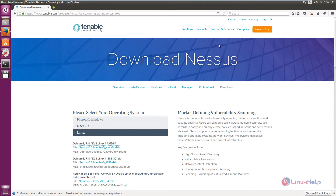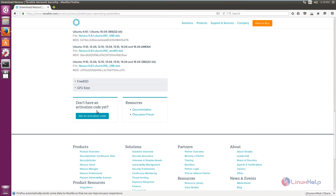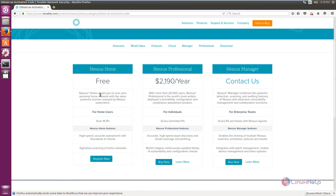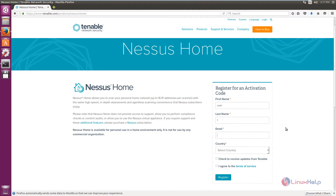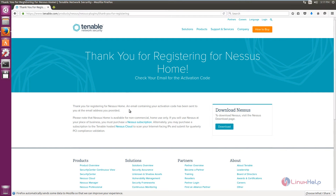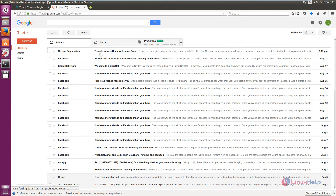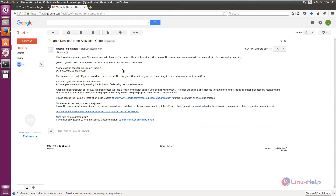While downloading, you can sign up with Tenable Network Security to get an activation code. Nessus Home is free and can scan up to 16 IPs. If you want Nessus Professional, you can purchase it. Click Register Now, enter your first name, last name, and email, then select your country. Optionally check to receive updates from Tenable, agree to the license agreement, and click Register. The registration will complete and an activation code will be sent to your email address. The activation code will be used during the installation of Nessus.